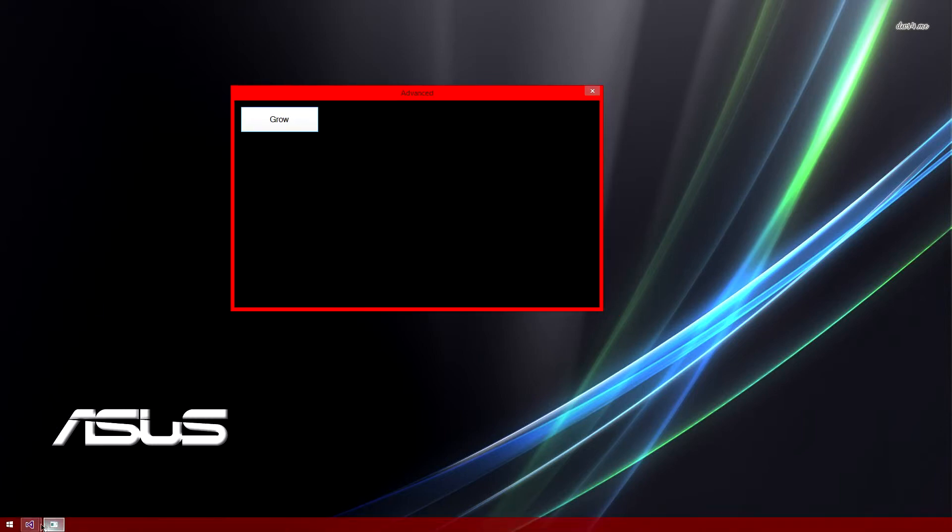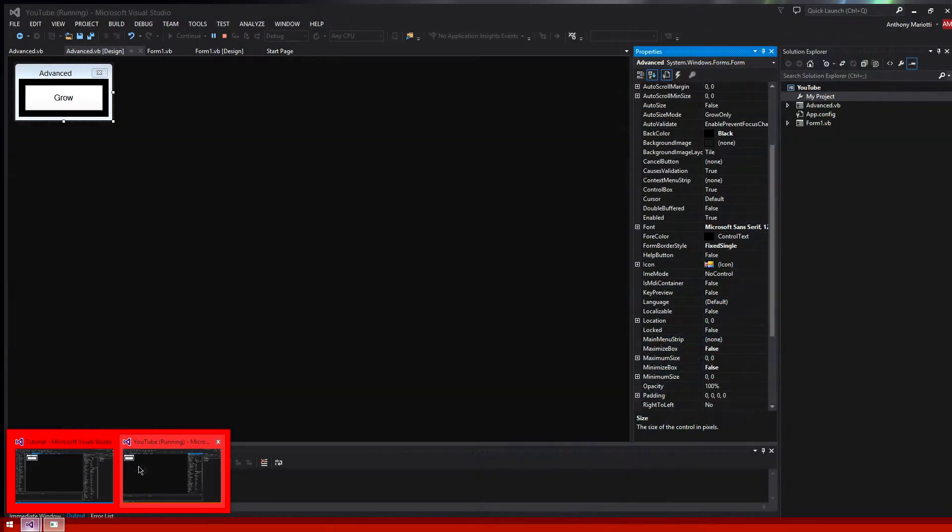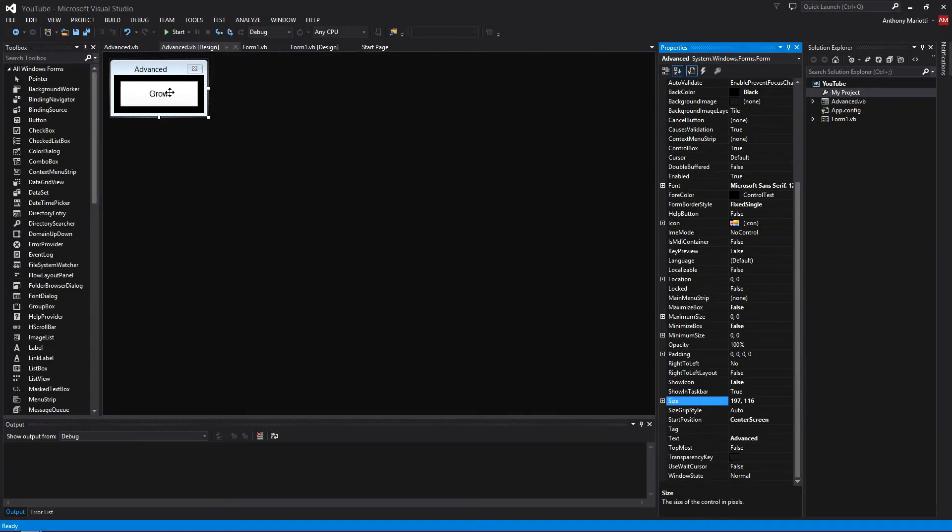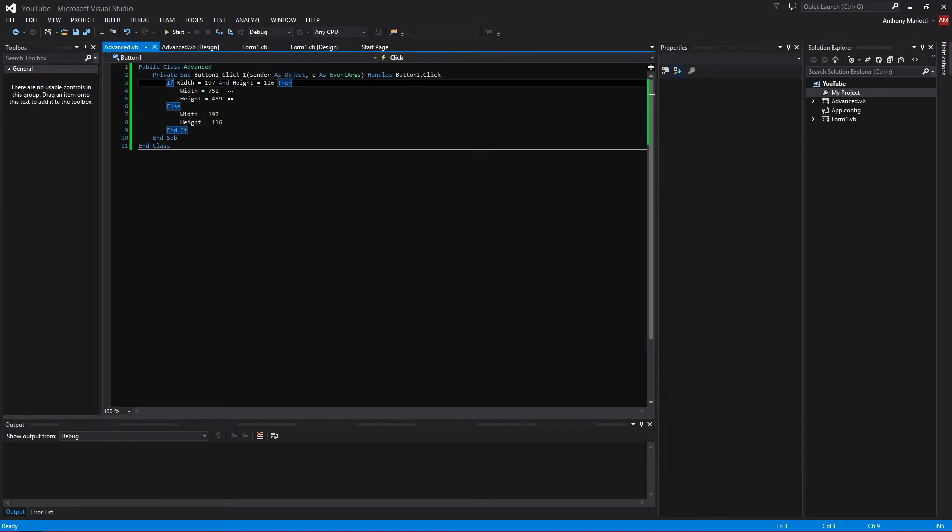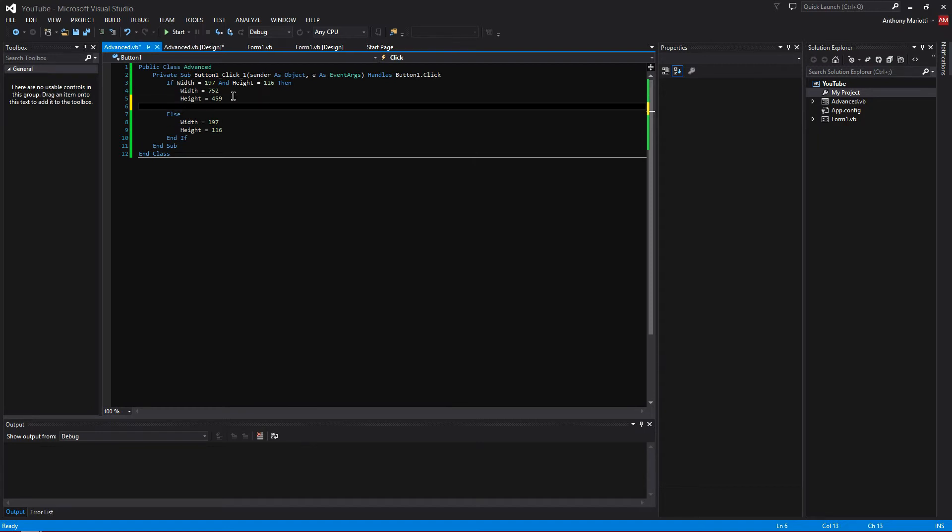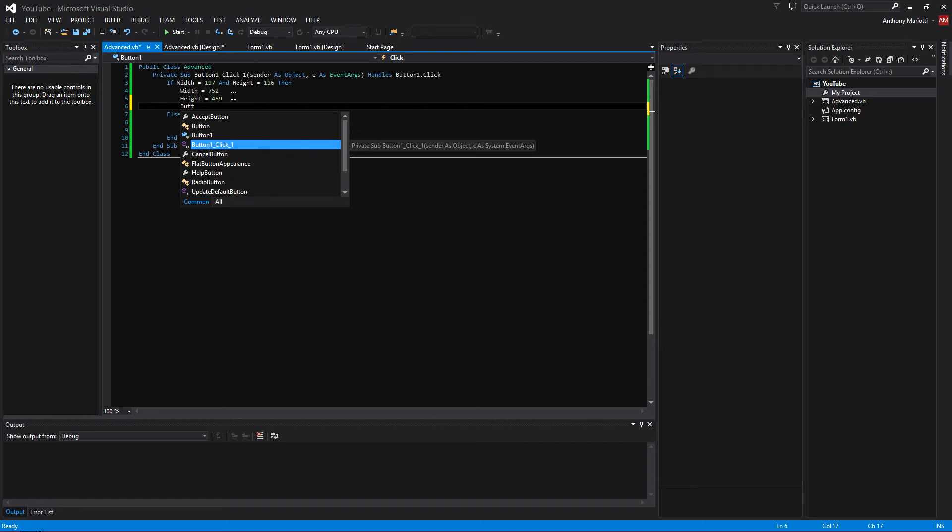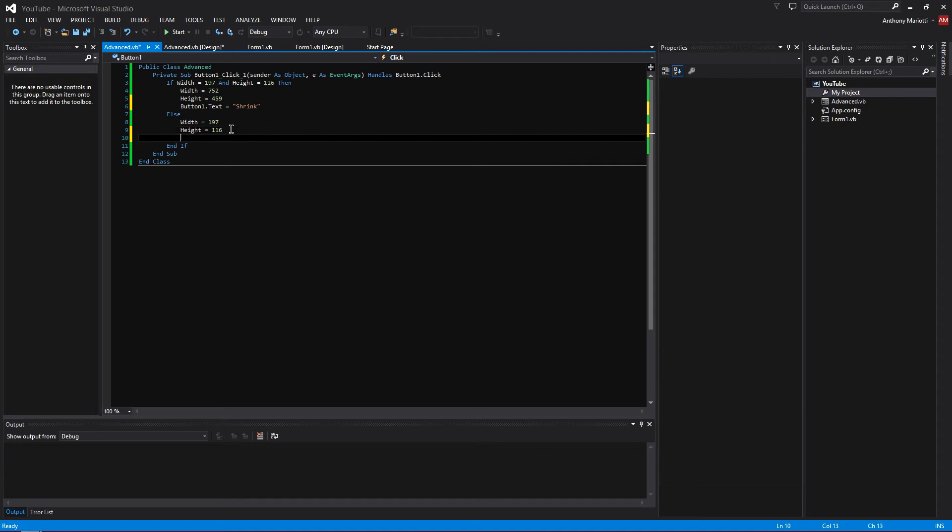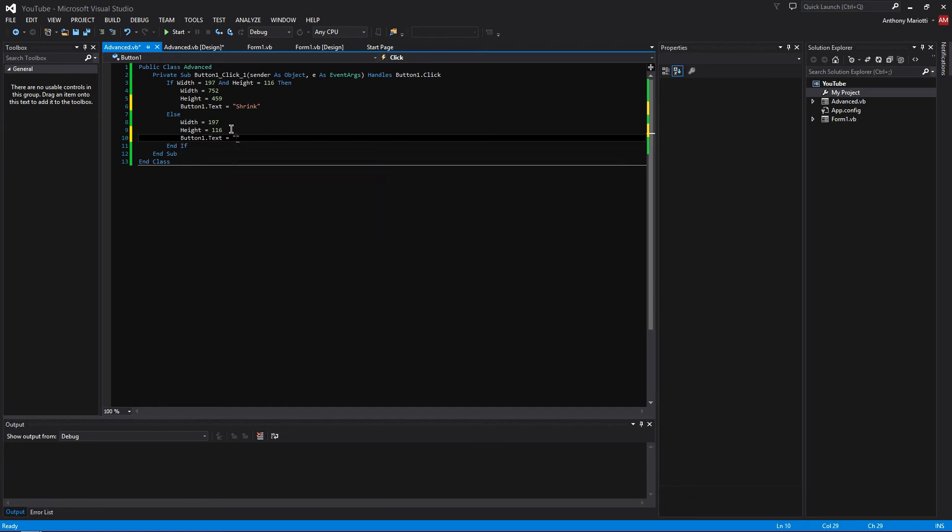So do you want to grow it any bigger? No, that's common text updating tools. So, now let's change the text of the button when you click it. Okay, so if the height is going to be grown, then you want to add the button text, the button dot text equals, and then quotation marks, shrink. Because you want to shrink it after you grow it. But if you want to grow it after you shrink it, you want to put button dot text equals, quotation marks, grow.